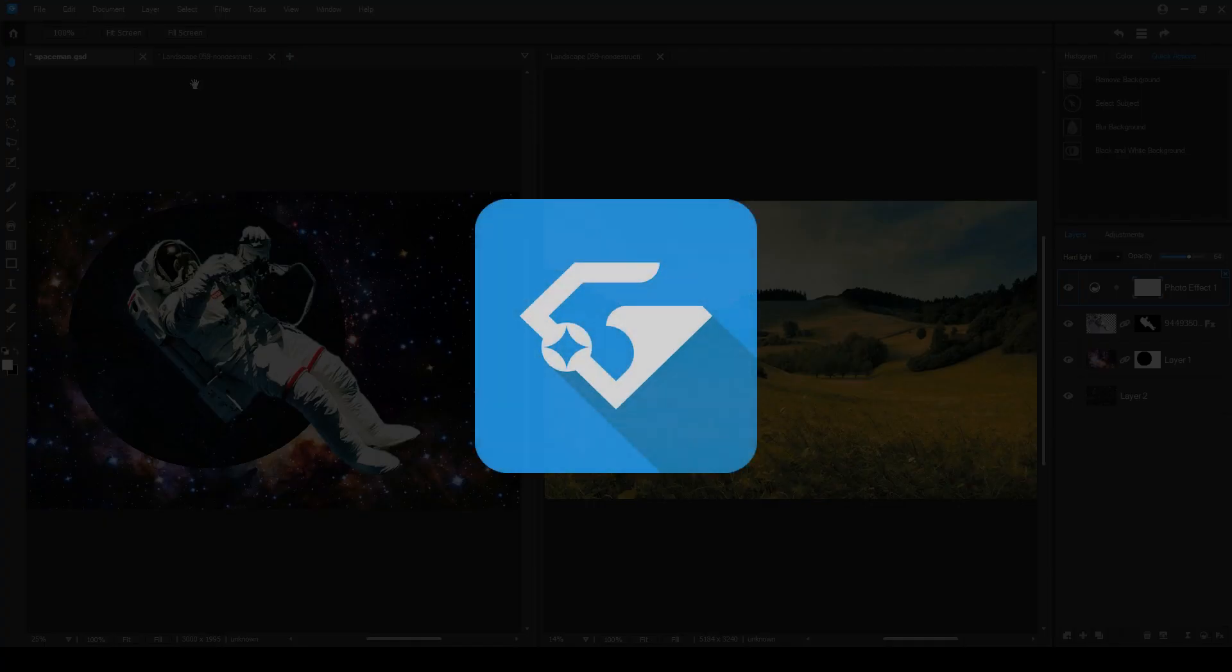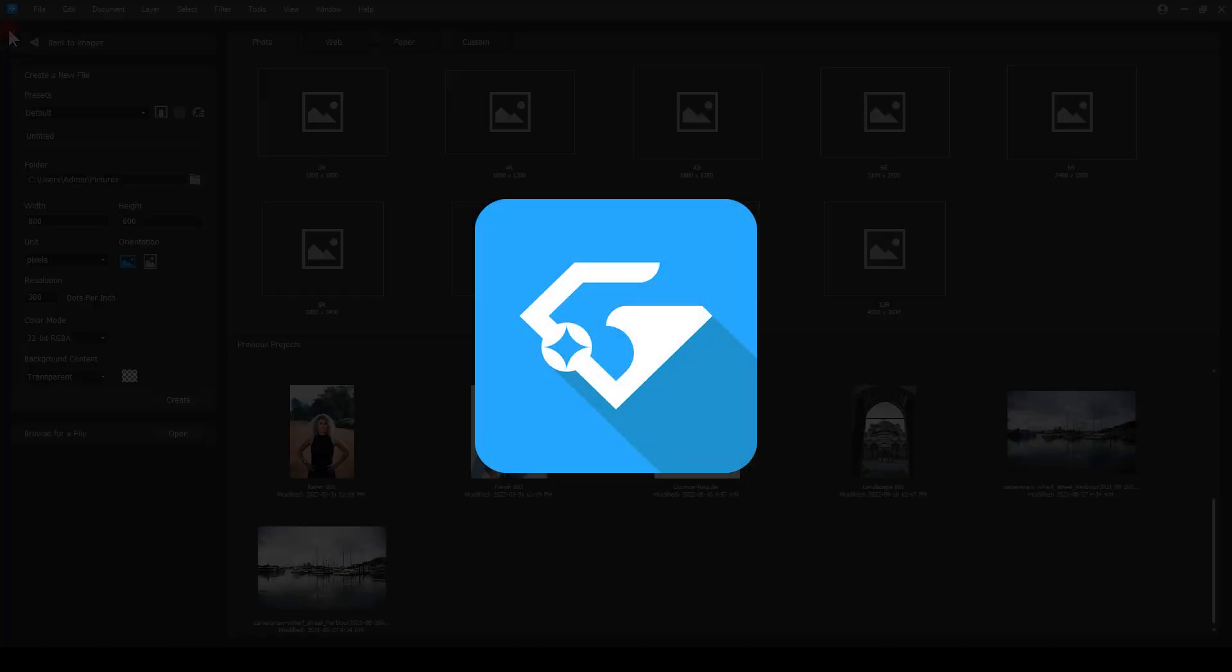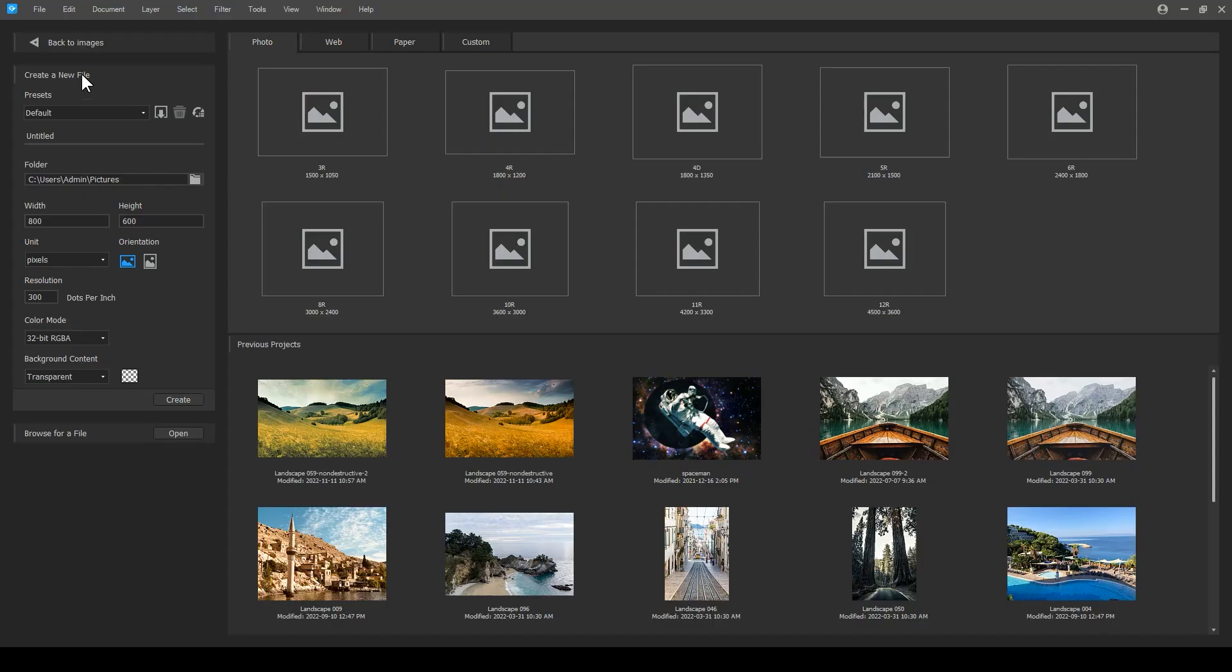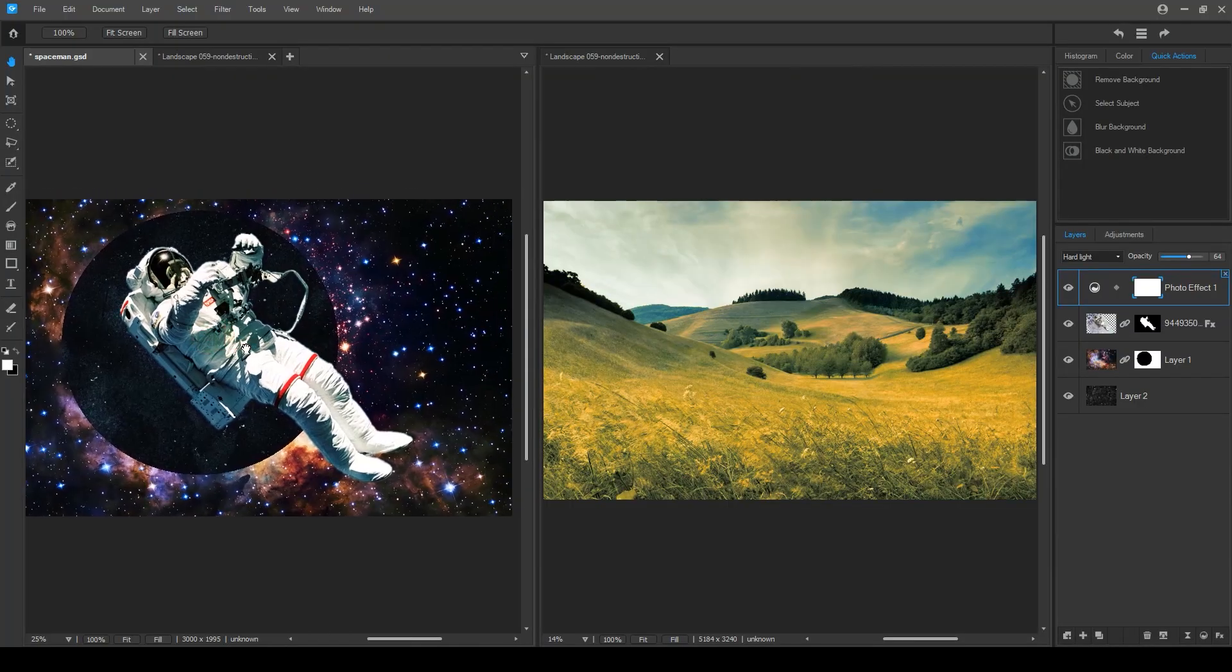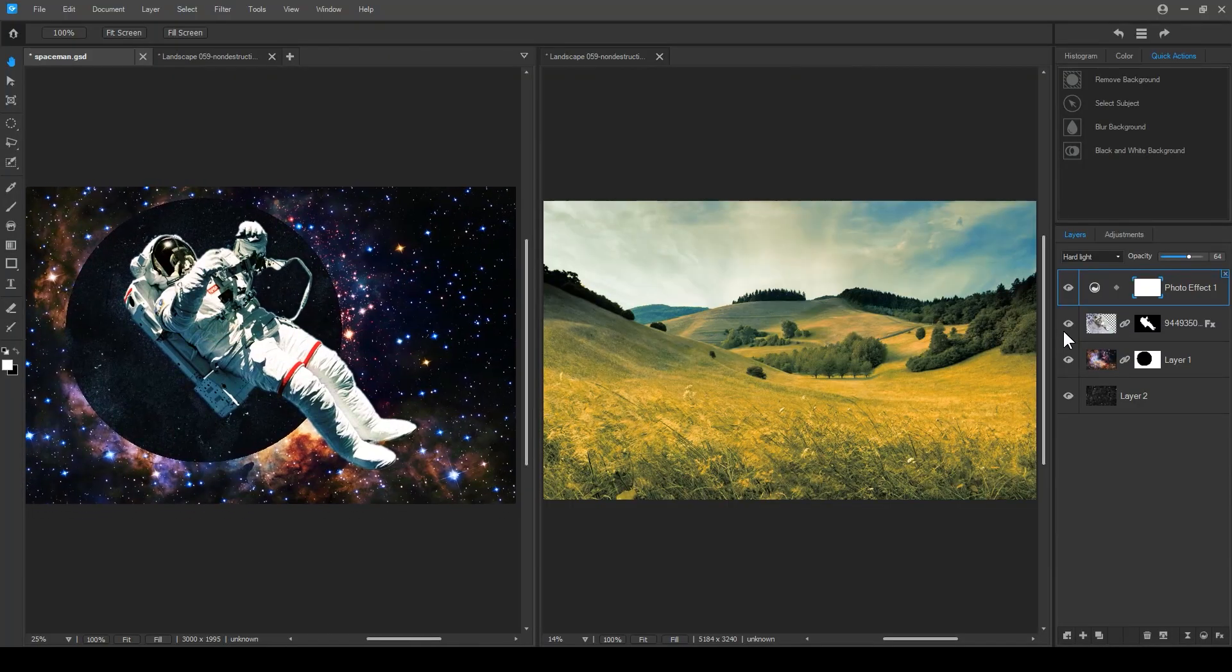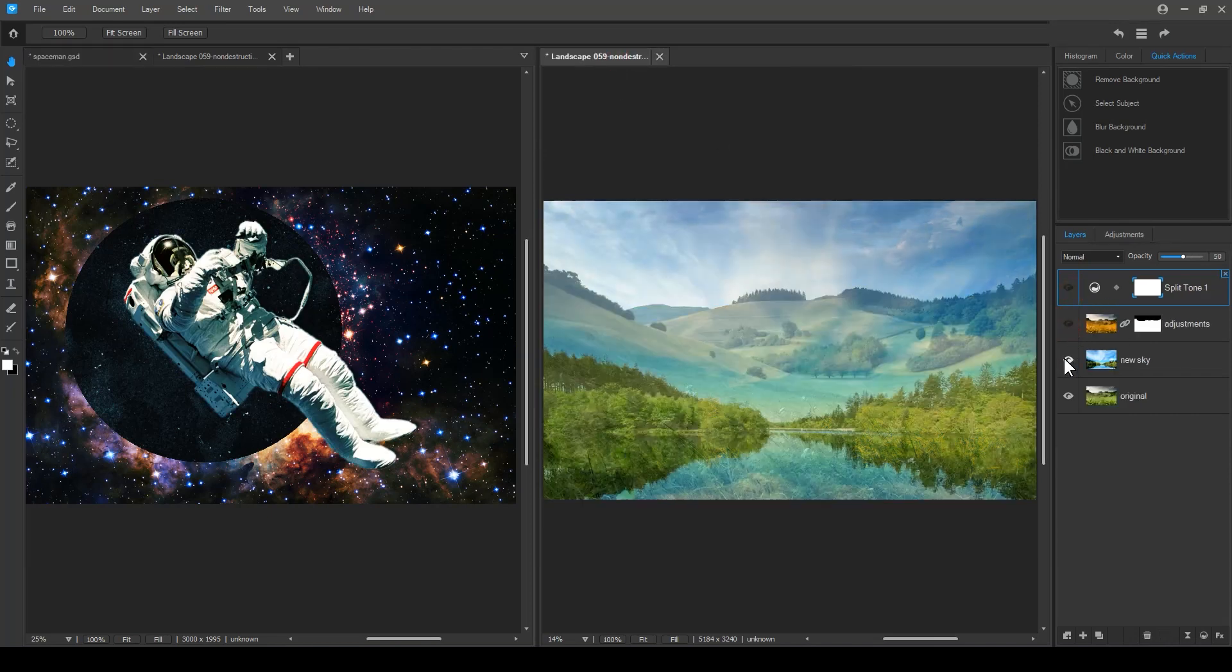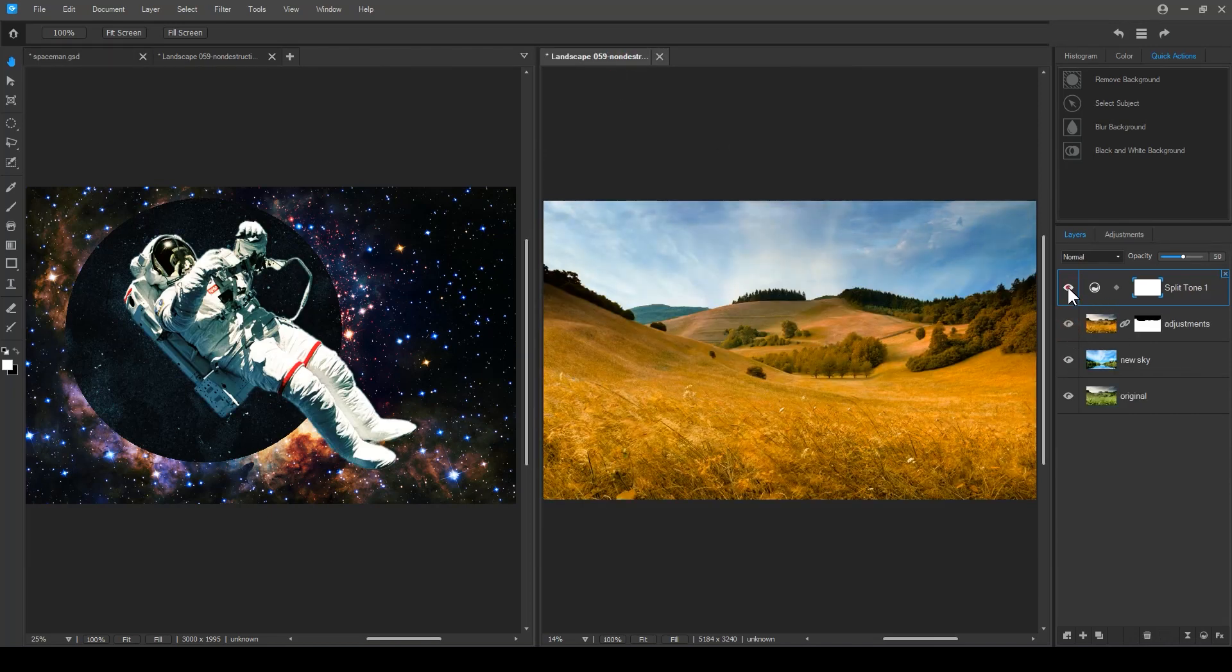It also contains the current version of ACDSee Gemstone Photo Editor. Gemstone is a layered editor with a multi-document interface. This makes it really easy to edit multiple images at the same time and swap between them.